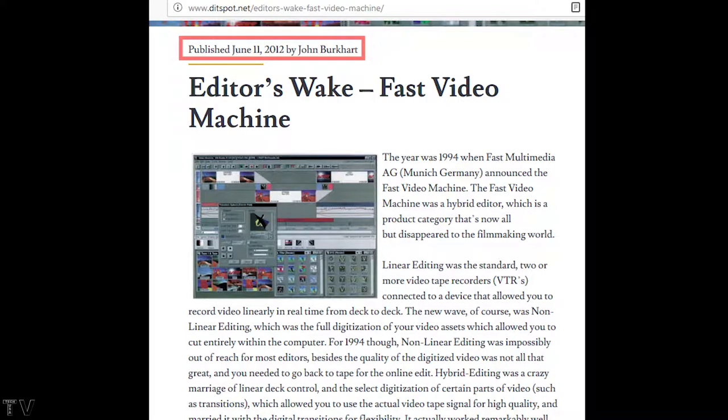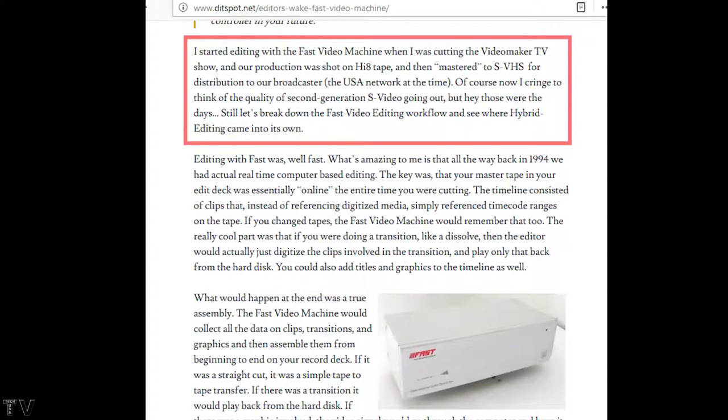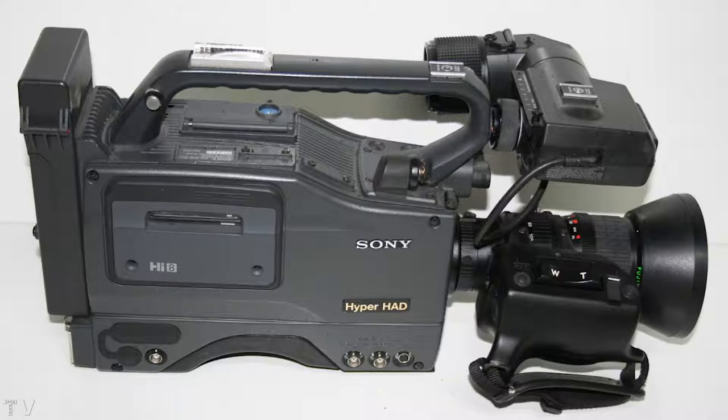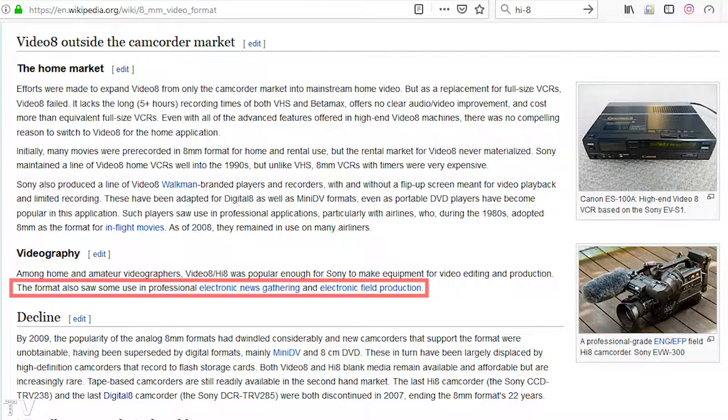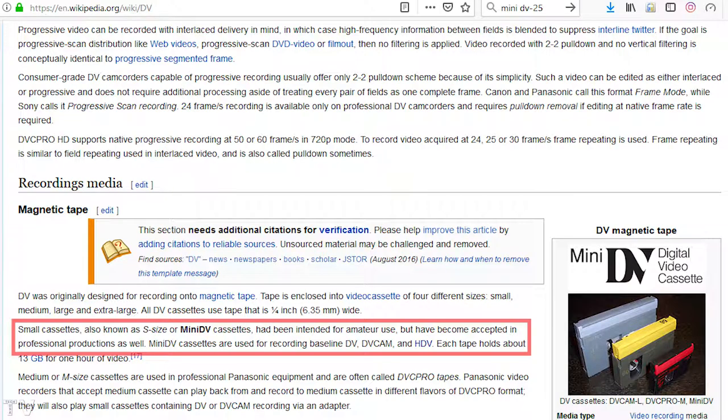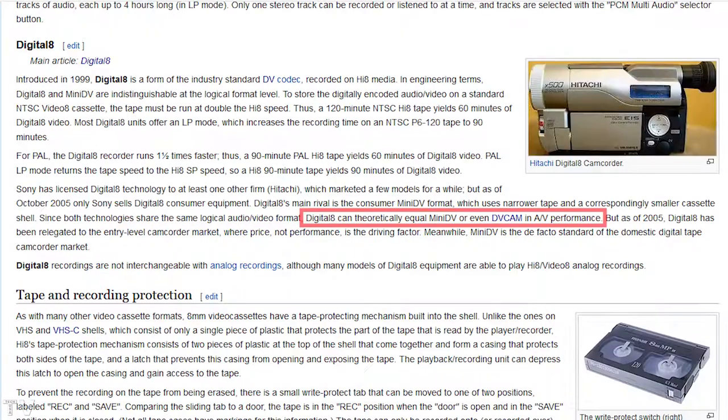Here's an article I stumbled across recently. The person wrote: I started editing with the Fast Video Machine when I was cutting the Video Maker TV show. Our production was shot on Hi8 tape and then mastered to Super VHS for distribution to our broadcaster, the USA Network at that time. I remember being in a discussion forum in 2000 and somebody had the Fast AV Master. It's only a $600 capture card. It doesn't have any real-time performance acceleration, it's just basically an IO device. They had cut some commercials with it and uploaded some samples. This is way before YouTube was available, so you had to upload video clips to the website itself.